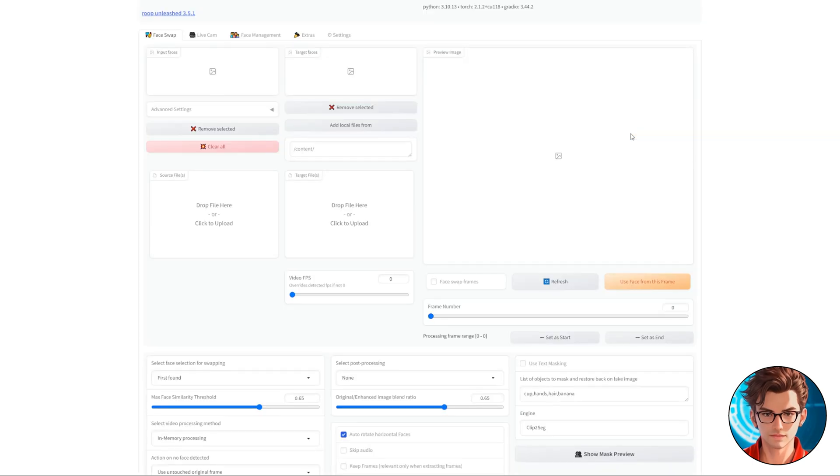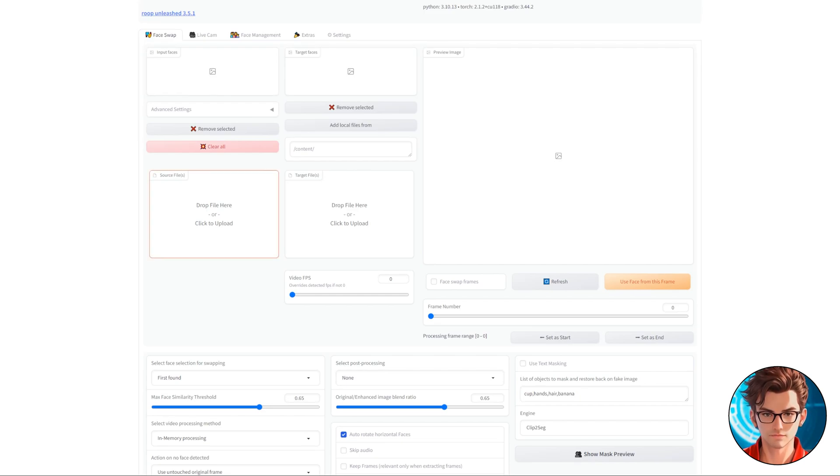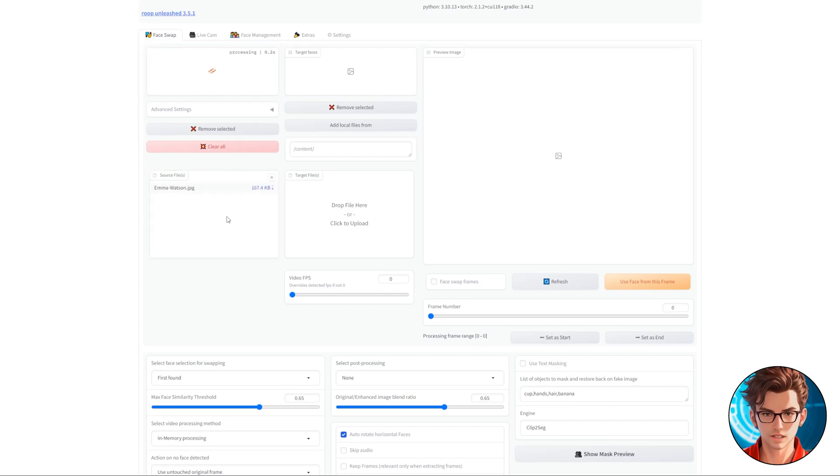Now back to the Face Swap tab. Alright, let's look into the two important boxes in the Roop Unleashed program. First, there's a box labeled Source Files. Think of this as the Face box. This is where you'll put the photo of the face you want to use in your deepfake. Just drag and drop the image right into this box.